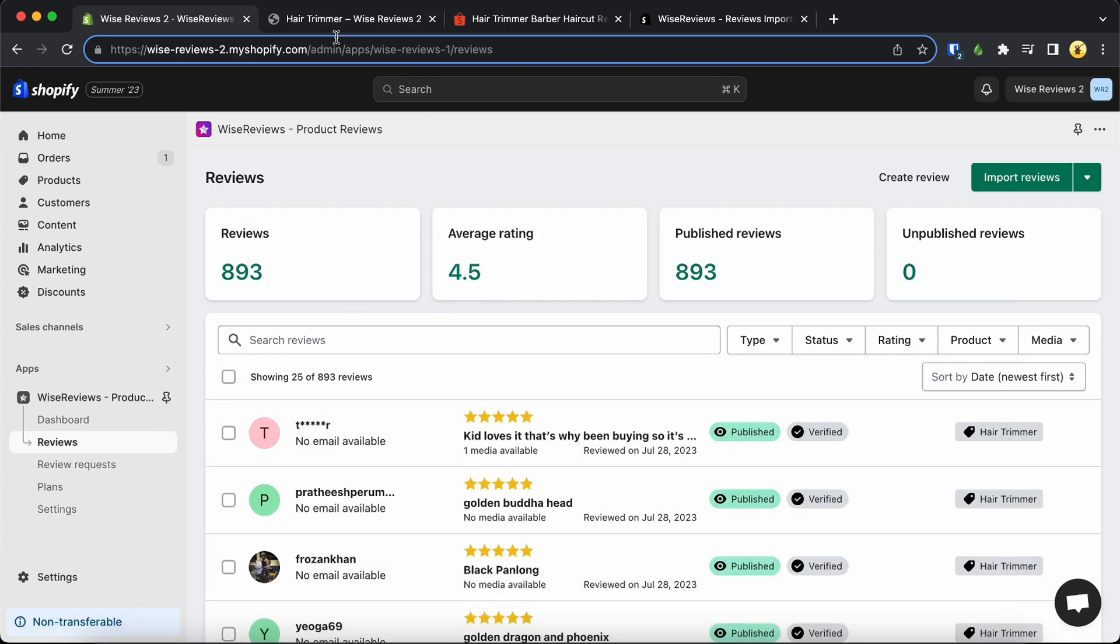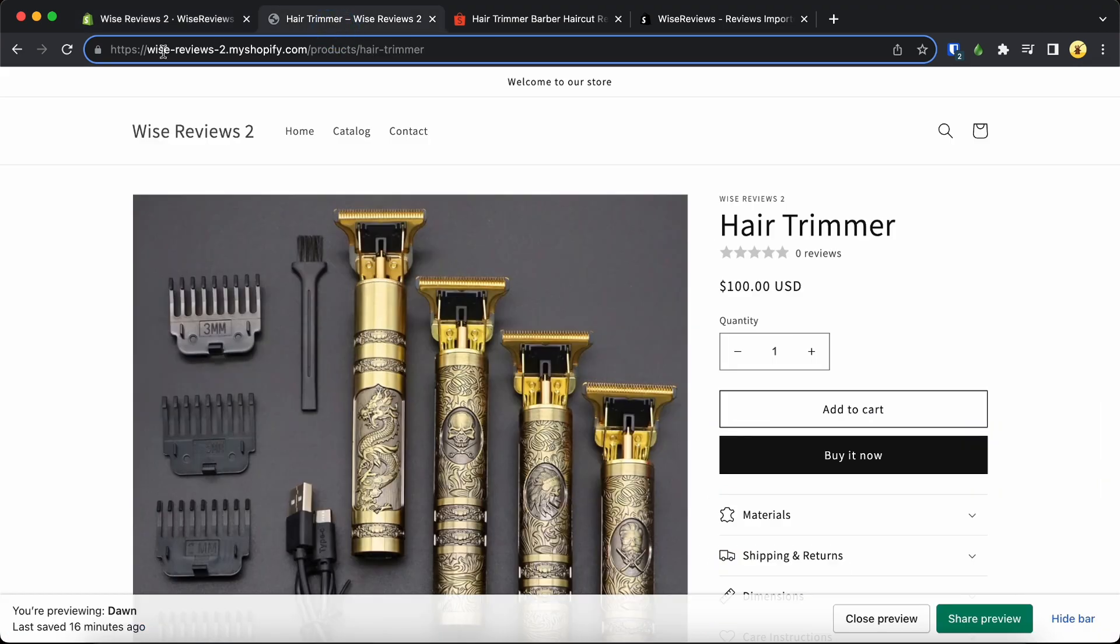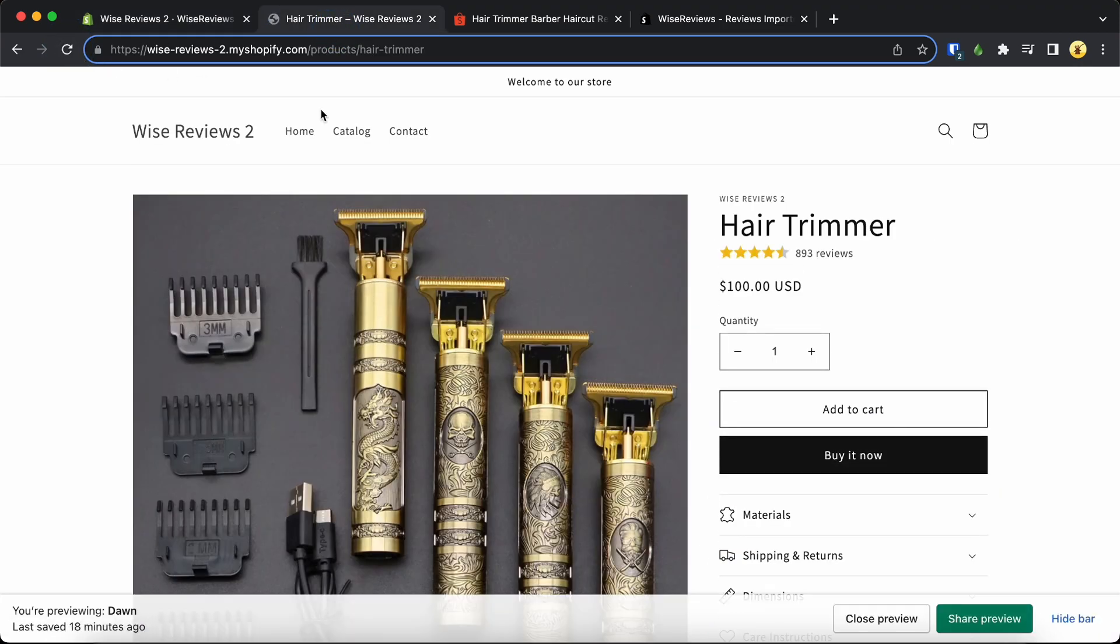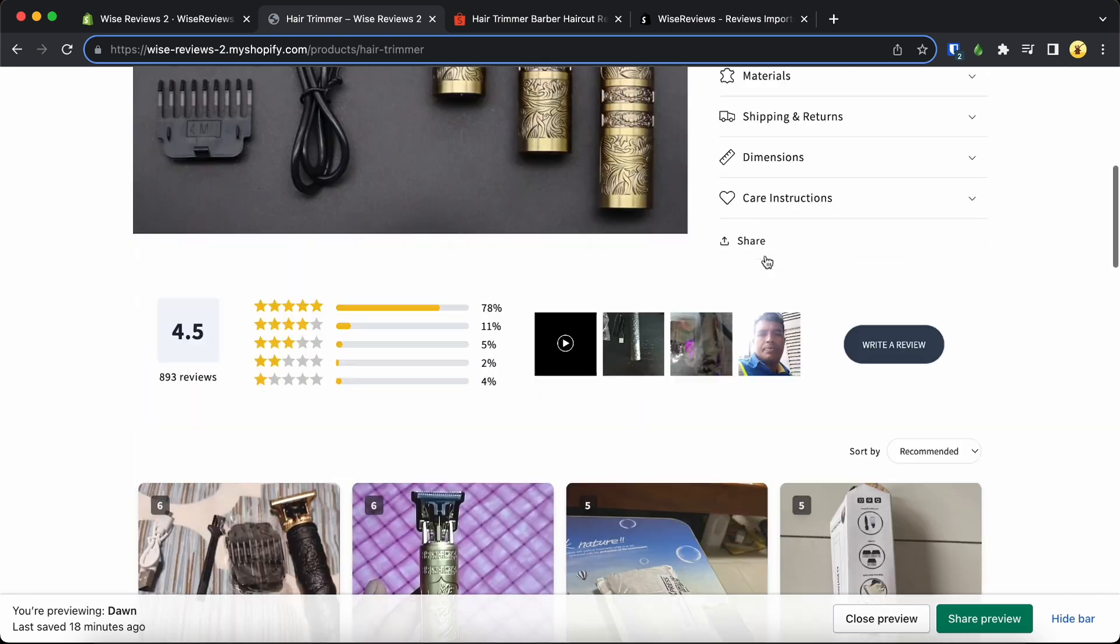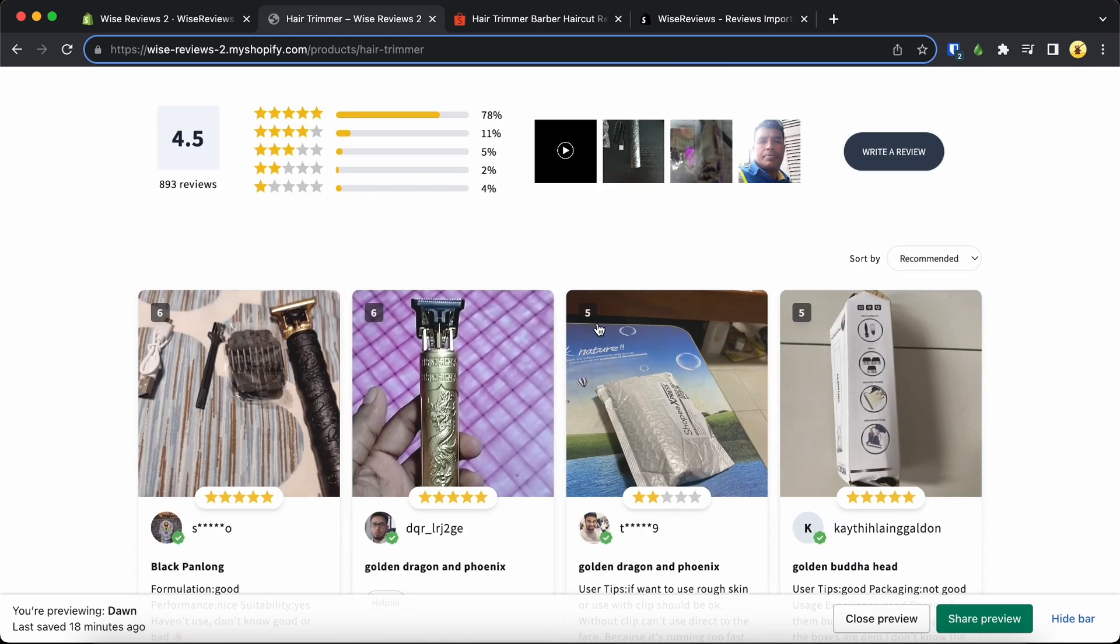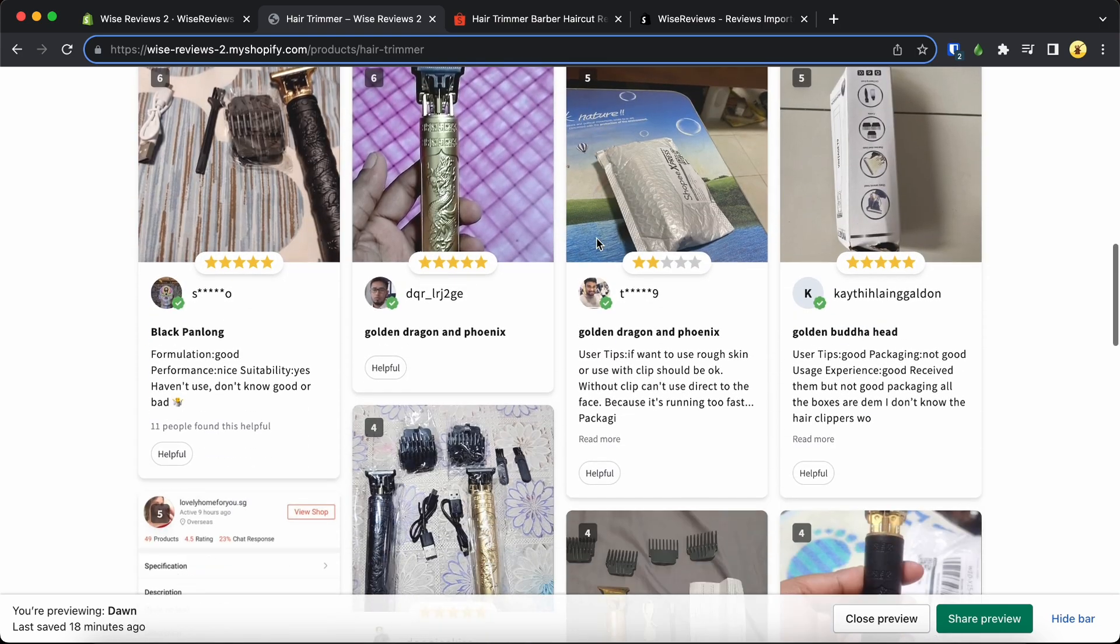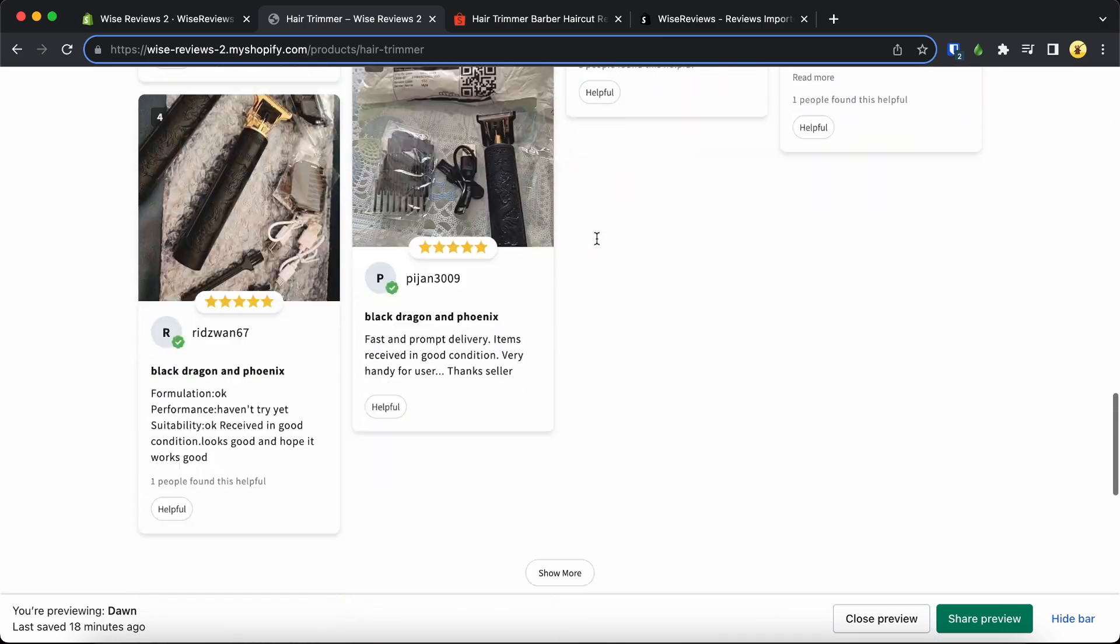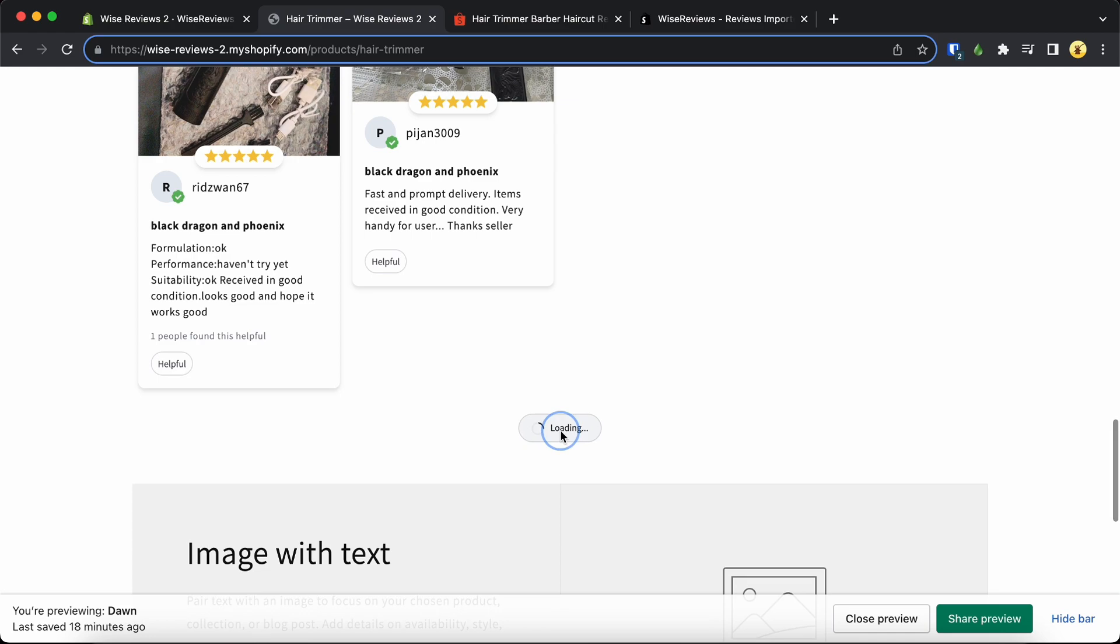That's it! Now go to your Shopify product page and review the imported reviews. Great! You have successfully imported reviews from Shopee to your Shopify store.